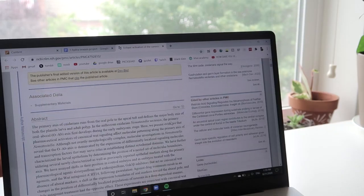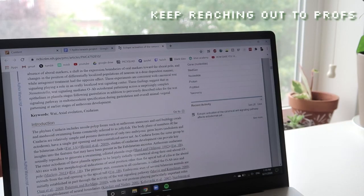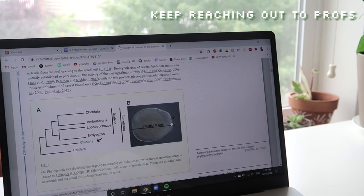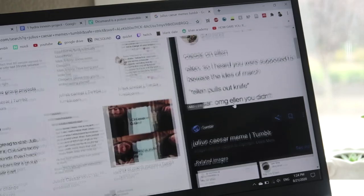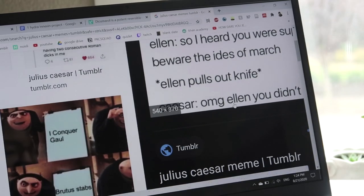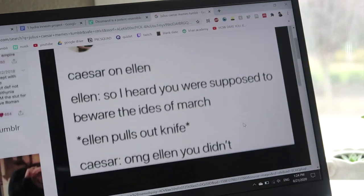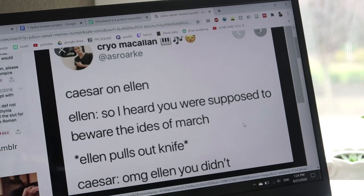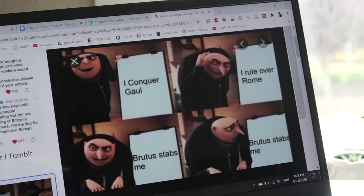And also, you don't have to have a question to reach out to your professors. You can send them interesting articles about their subject, and I sent my Roman history professor a bunch of memes about Caesar. It just keeps a human connection going and makes you feel more engaged and active in the class.